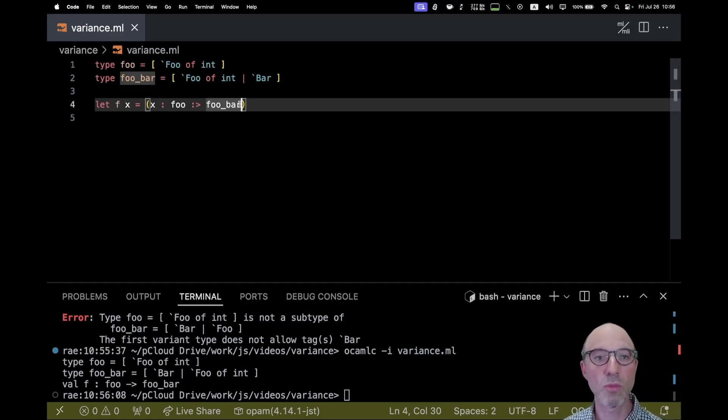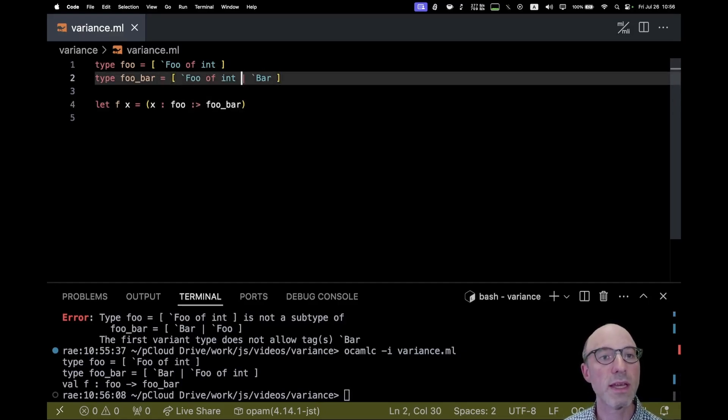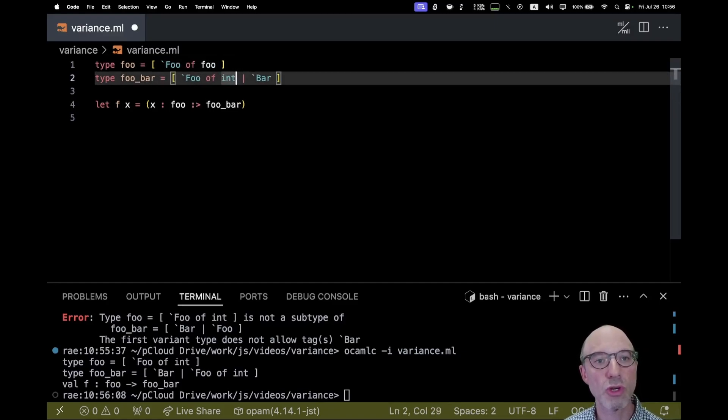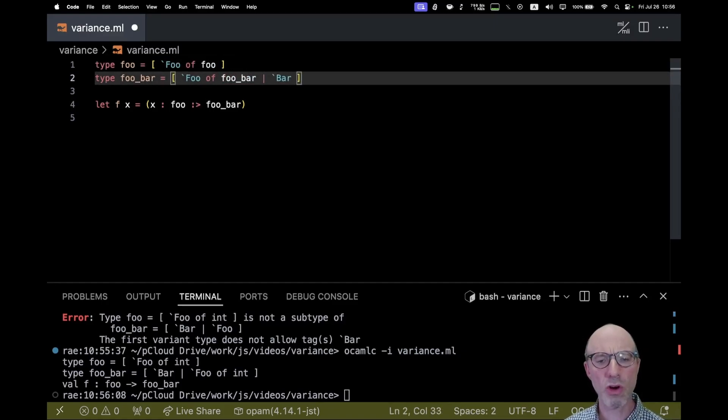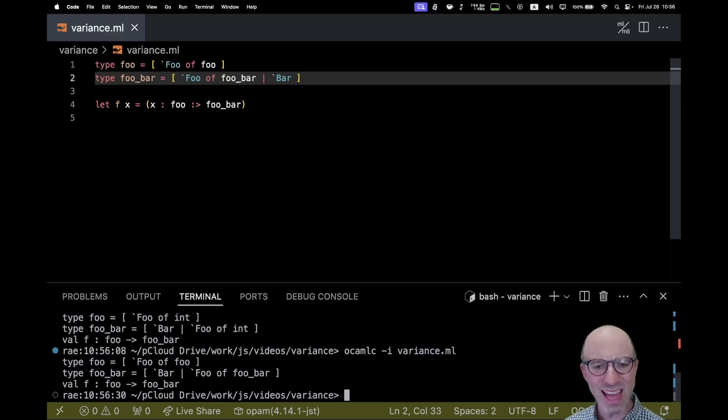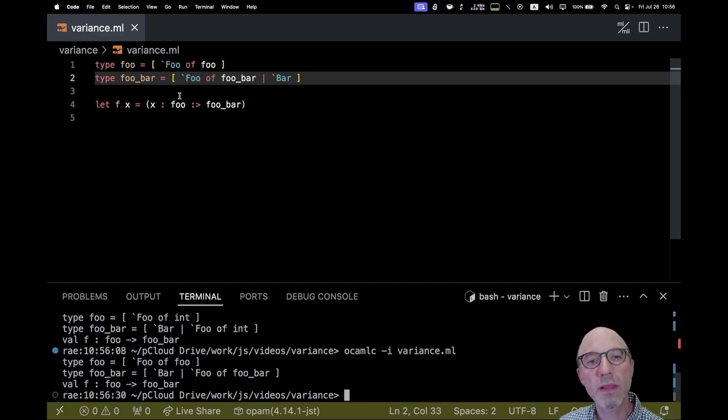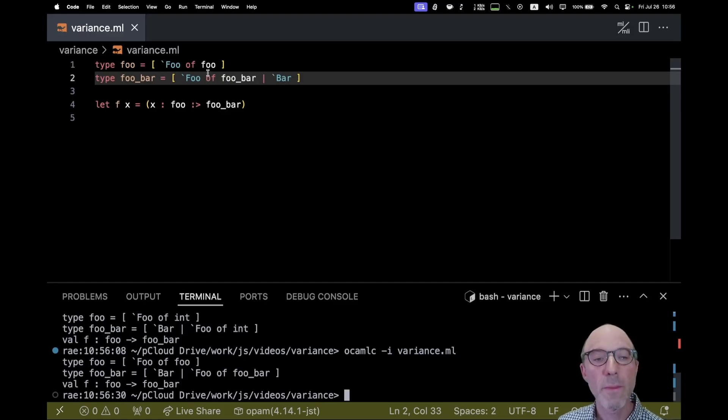So that's kind of a simple case. Things can get a little bit more complicated in that what we can have is I can make these recursive and now it's a little harder to think about. Does that work? And it turns out that it does, right?